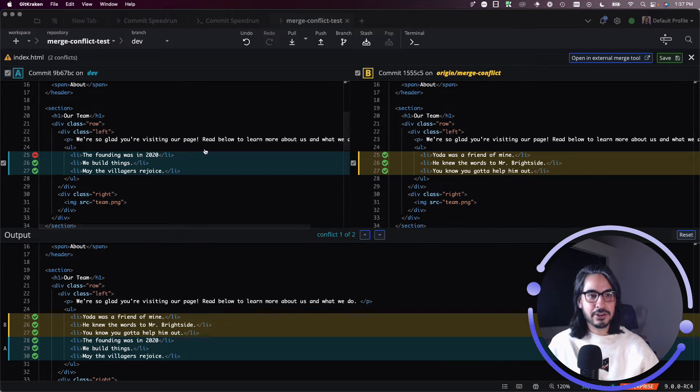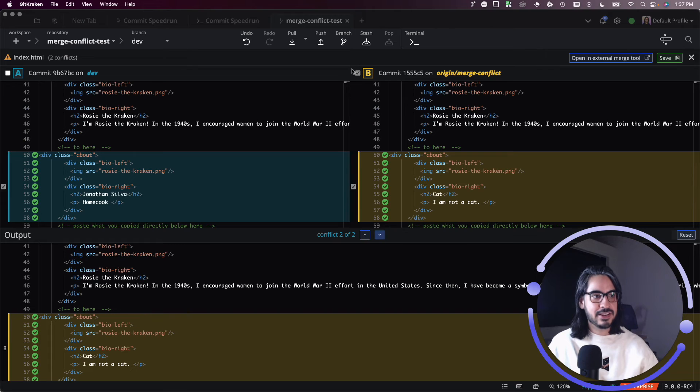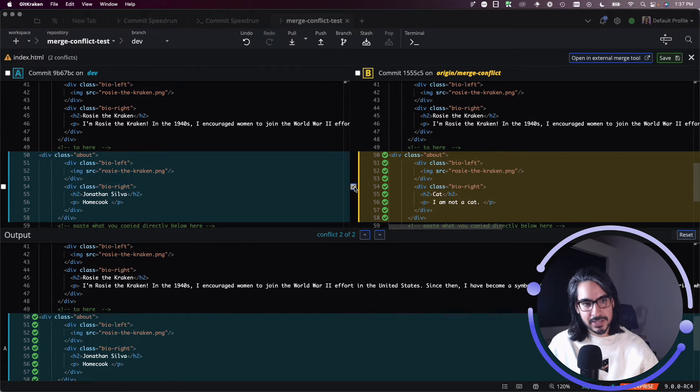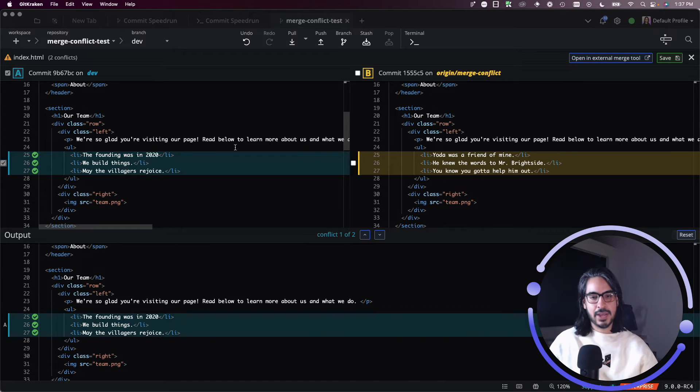And you can go by chunk, hunk by hunk. So there's two hunks here. So maybe I want to mix and match. So I want to keep this hunk from B, but I want to keep this hunk from A.